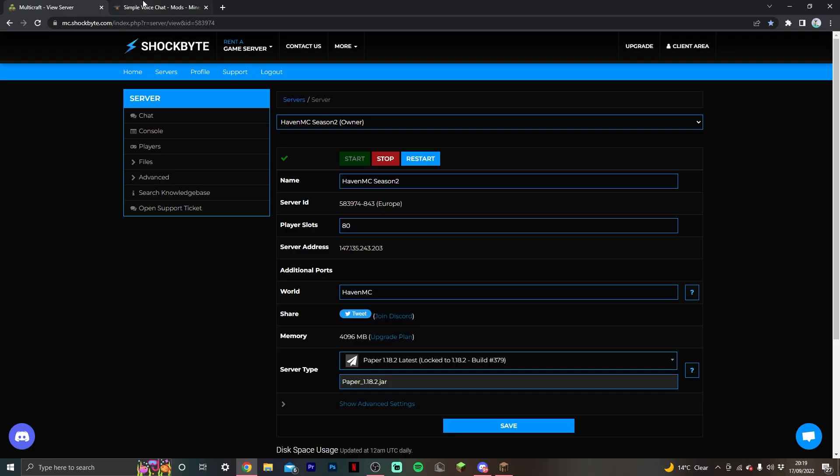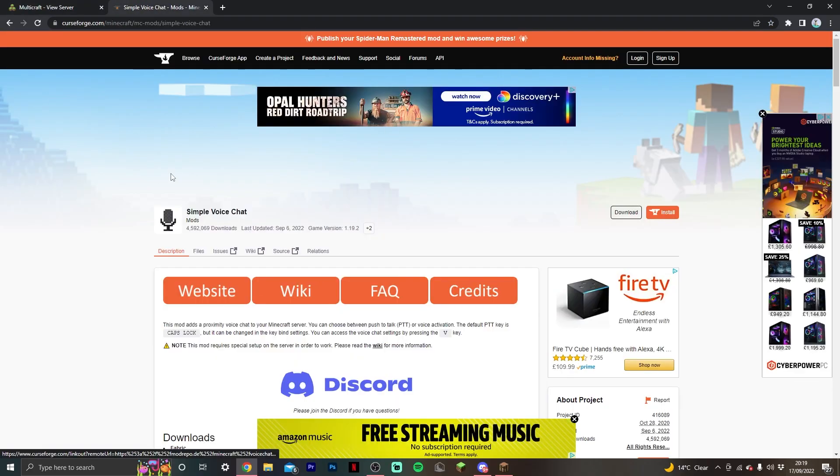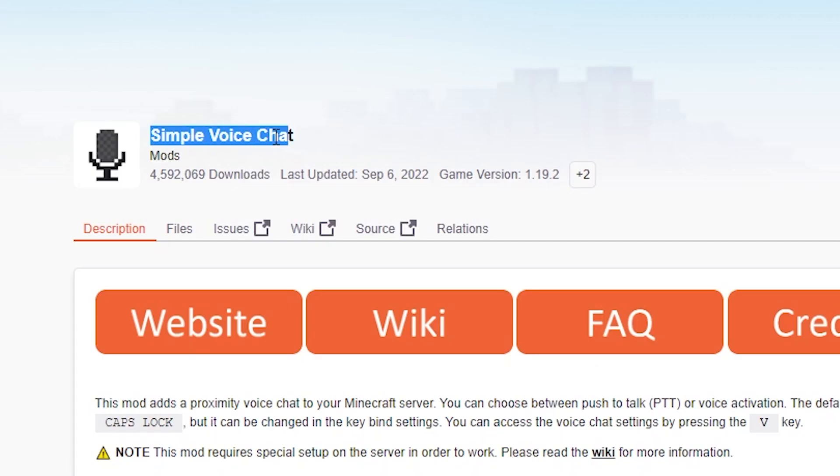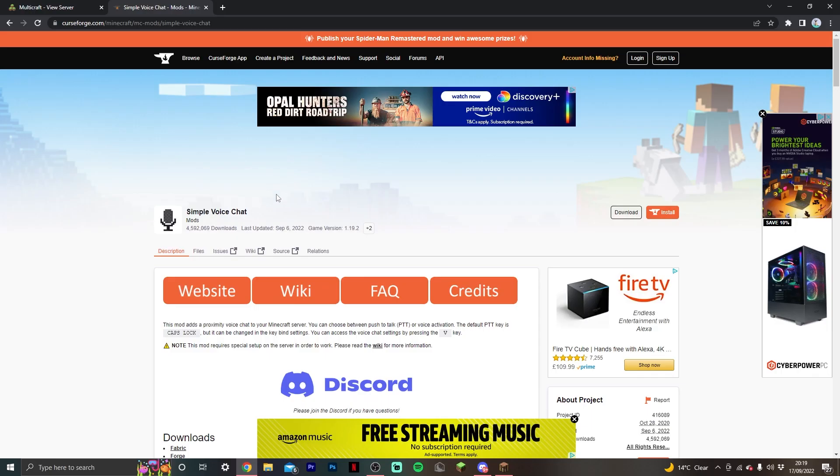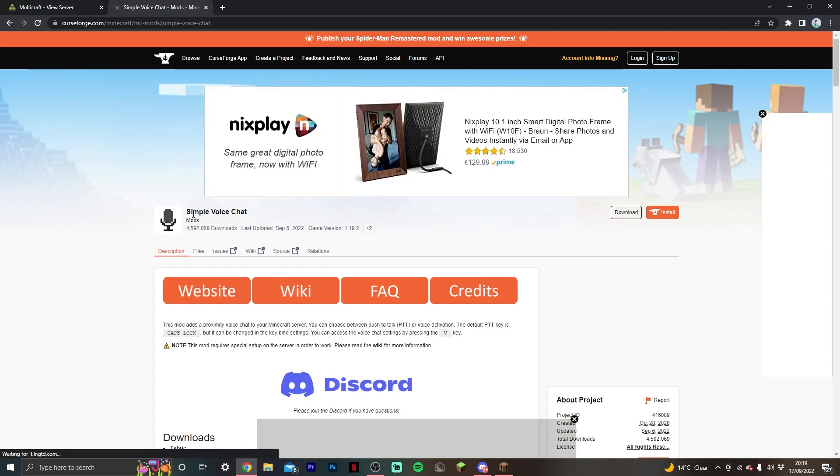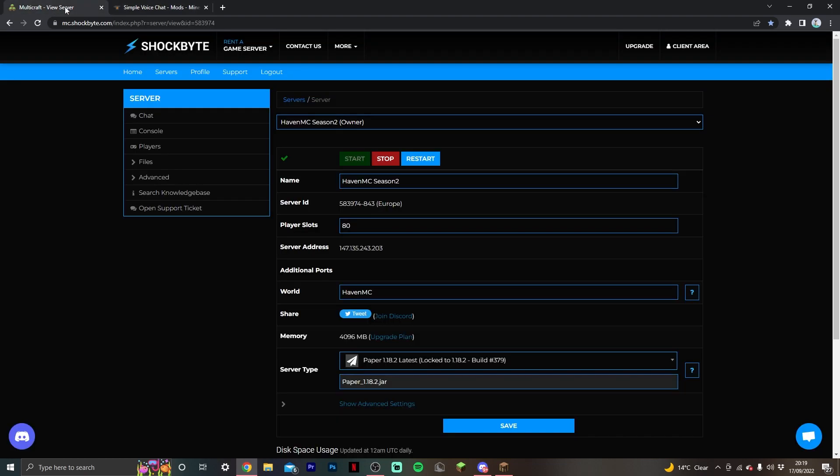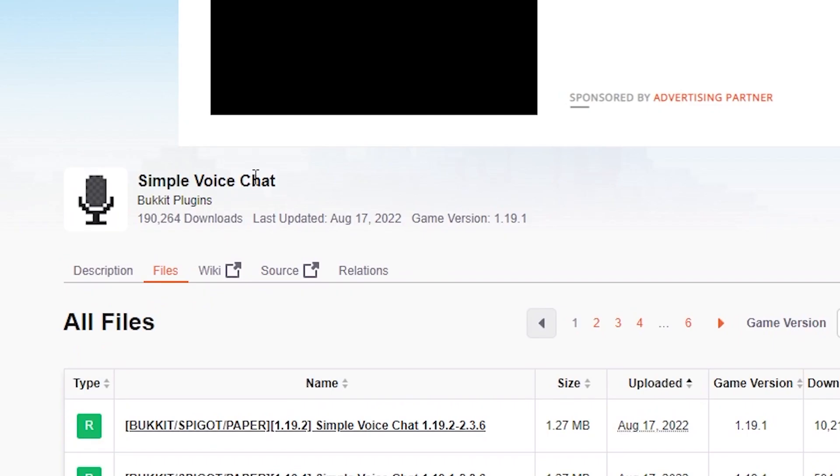Once you have that version selected and saved, you can go to the link below and go to the simple voice chat downloader. Now there are a couple types of simple voice chat. This is the mod version, and because we're using Paper, we want to install the plugin version instead of the mod version.